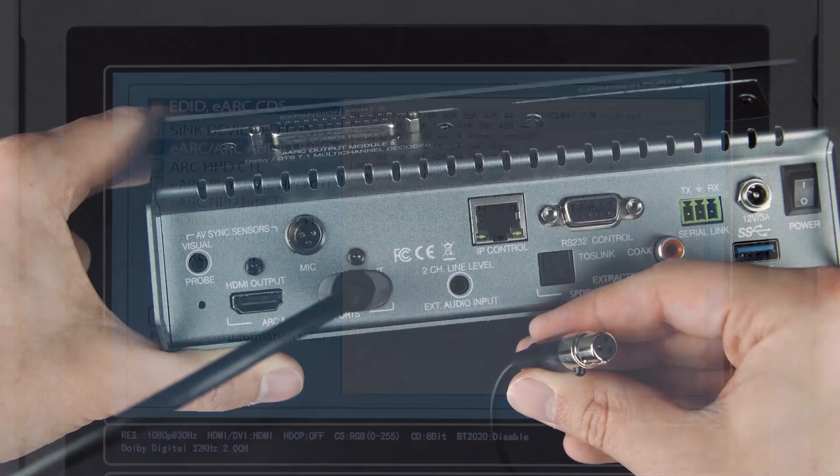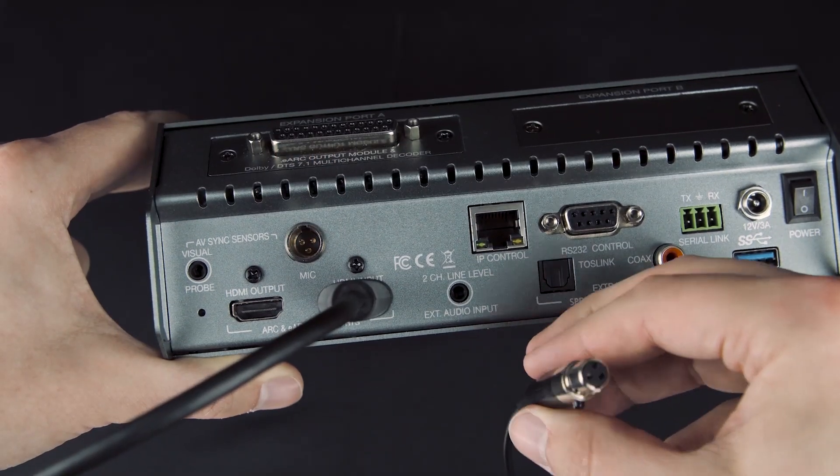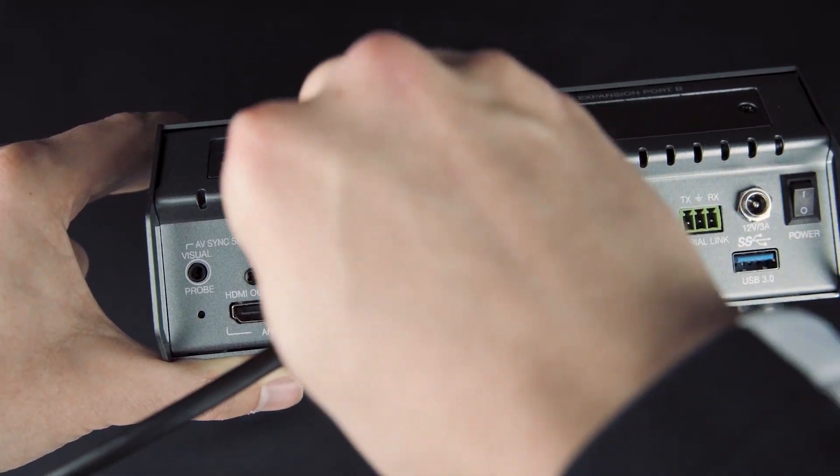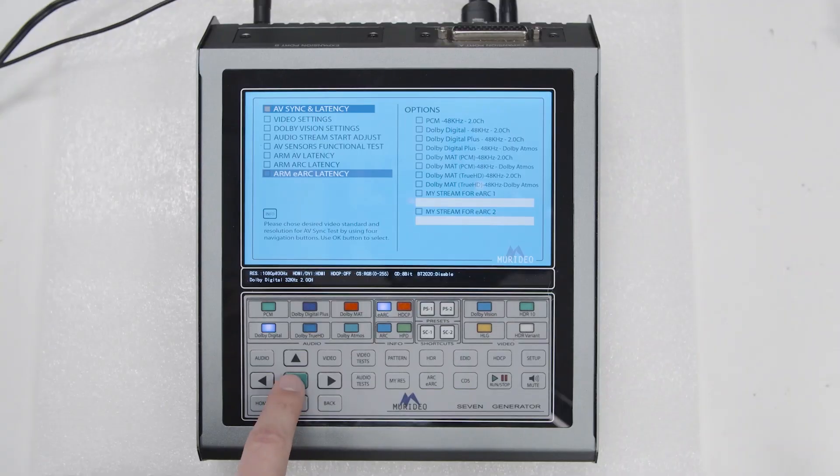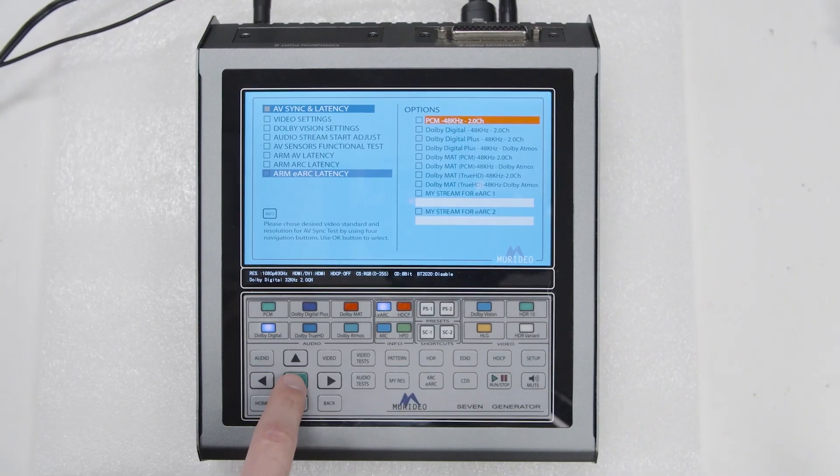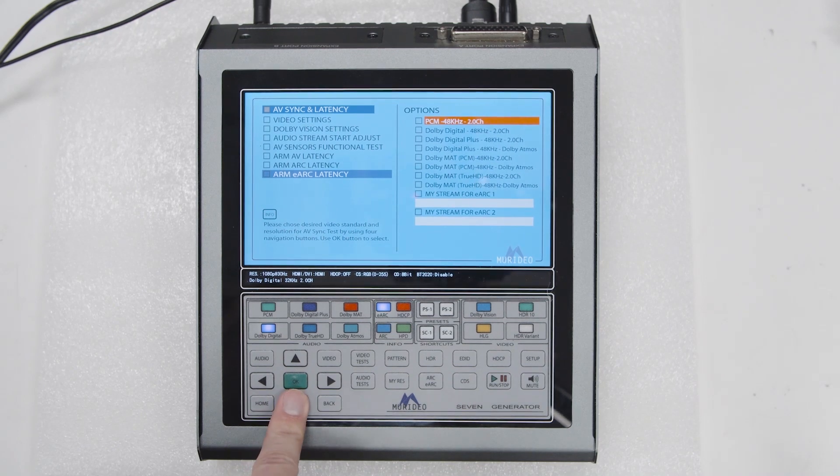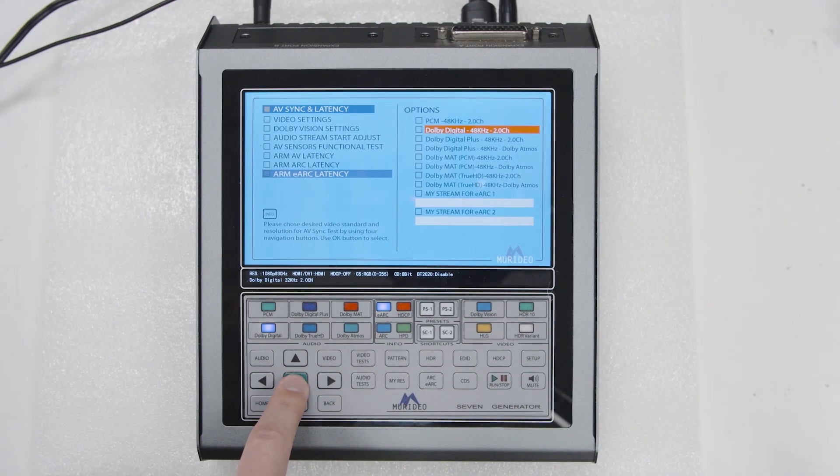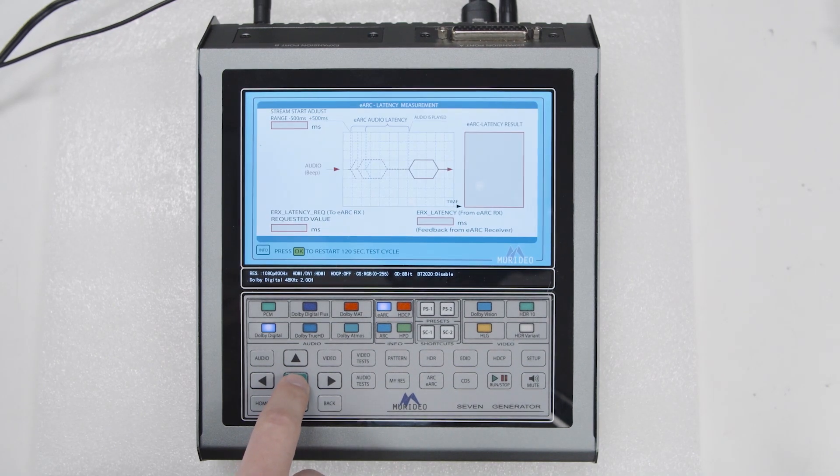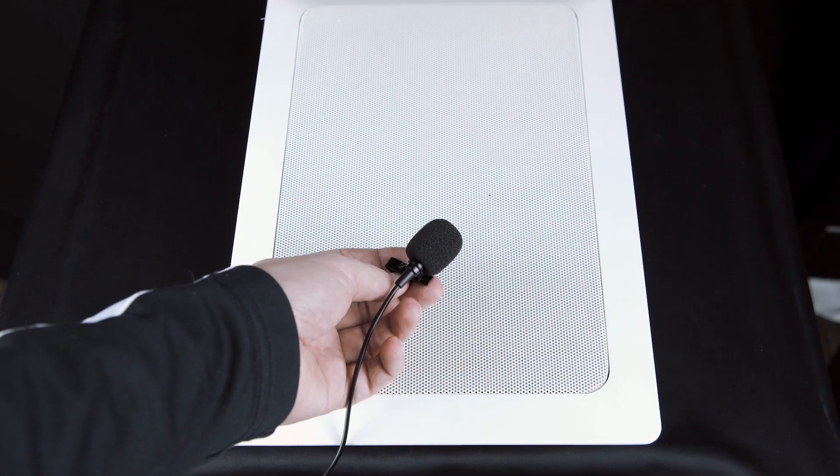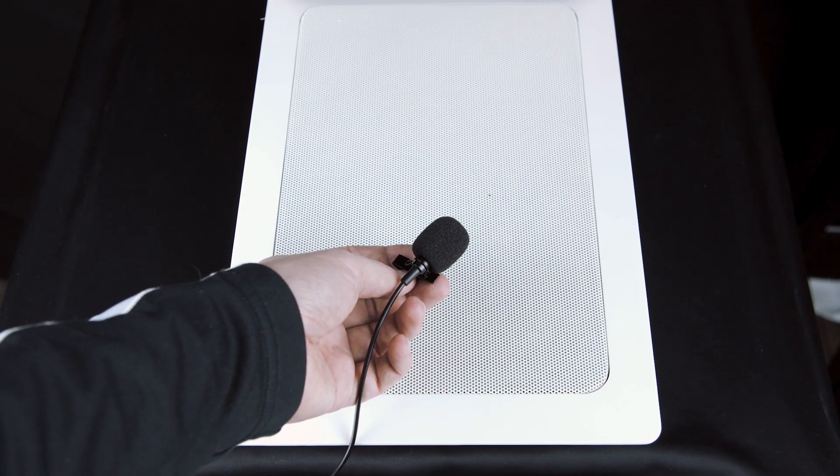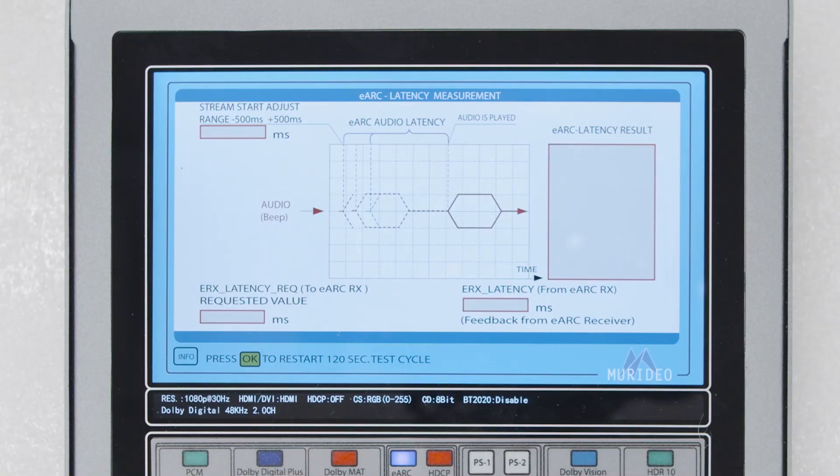Deeper testing with eARC includes latency testing. By connecting the 7G's microphone, we can determine how much time is between the source sending the eARC signal and the speaker playing the sound. With these precise readouts, you are able to make adjustments for audio-video syncing.